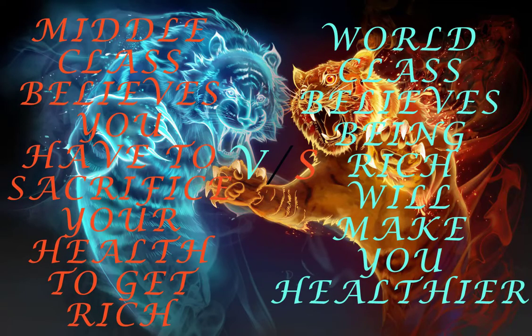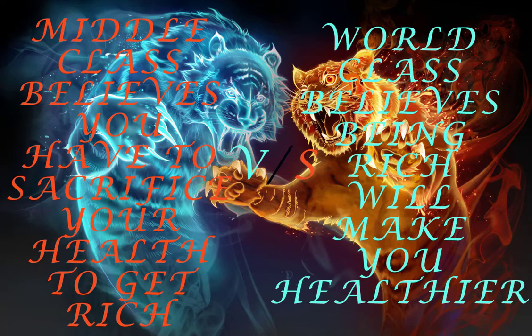Middle class believes you have to sacrifice your health to get rich, world class believes being rich will make you healthier.